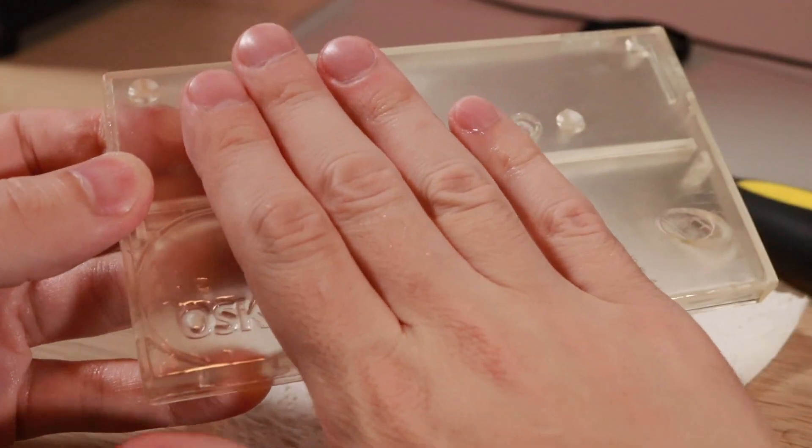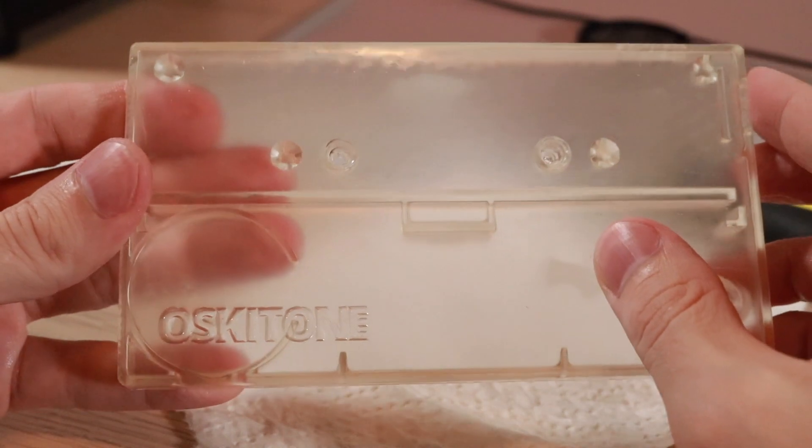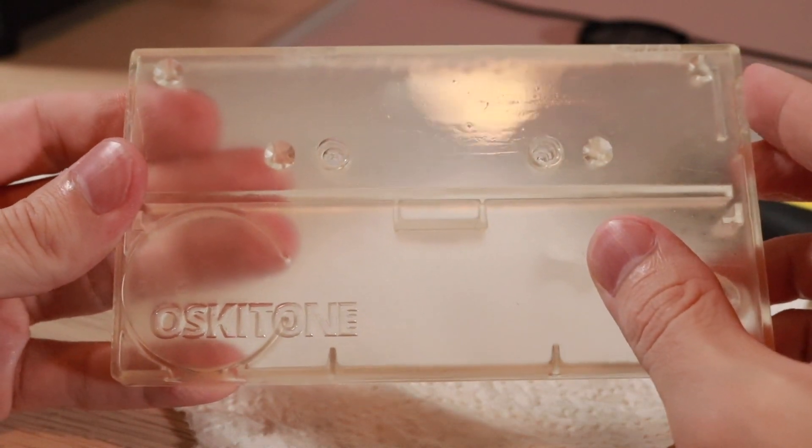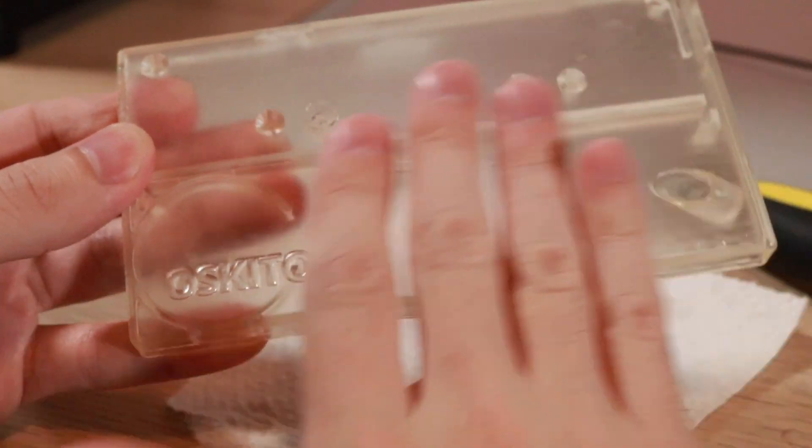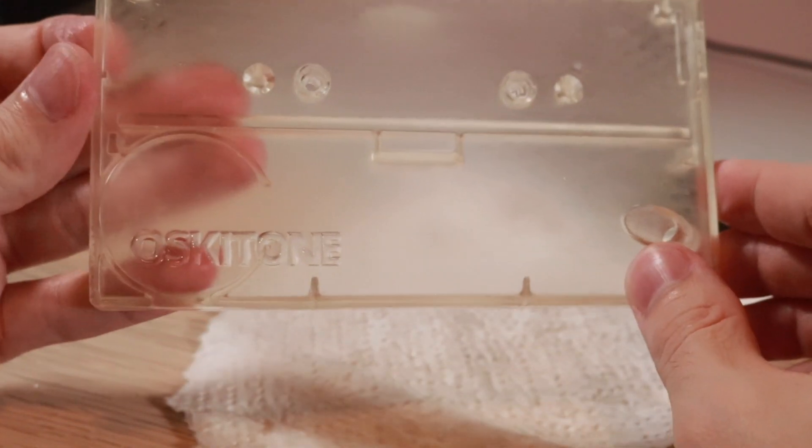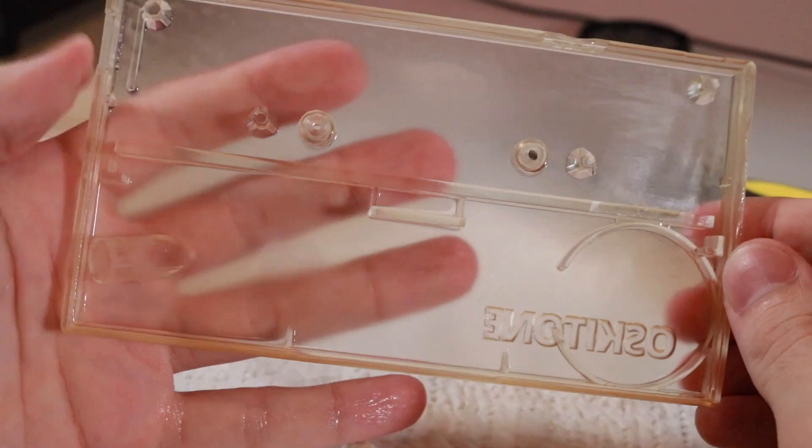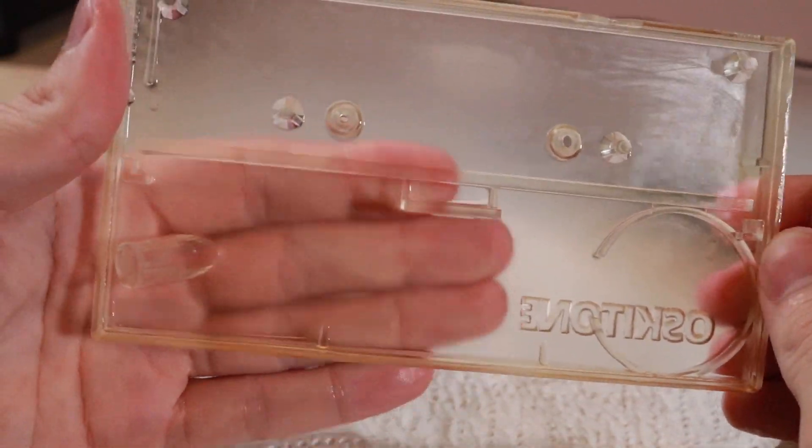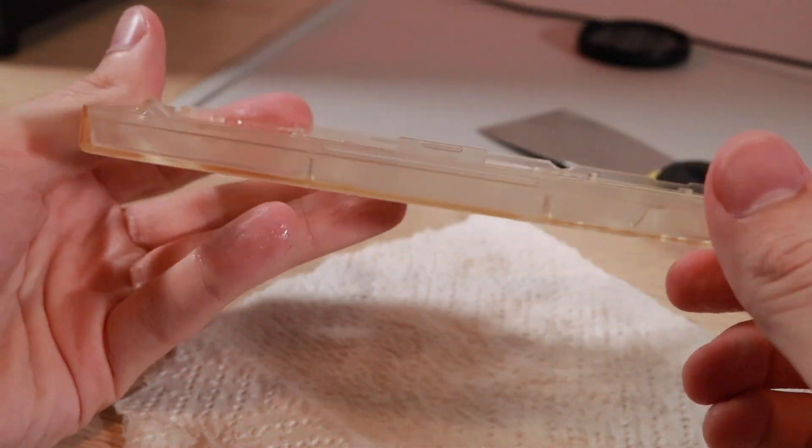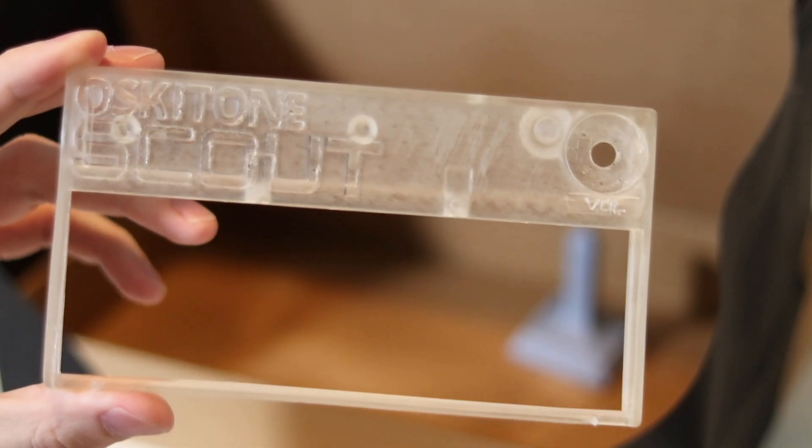This was pretty easy to fix, I just gave it a quick wet sand with 1500 grit sandpaper, and just a couple of passes got it looking pretty good, and you can see that increased the transparency quite a bit.